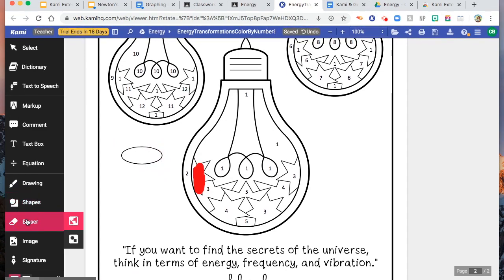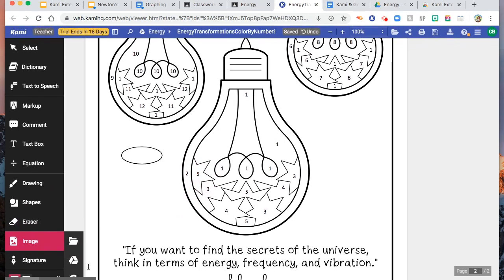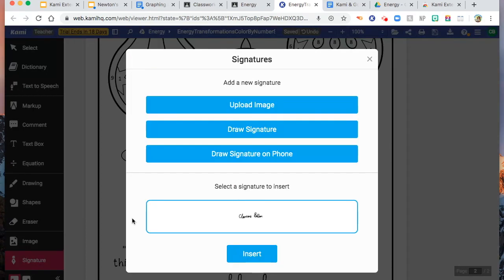And then you have here eraser, and then you can put image, and then you can put signature also.